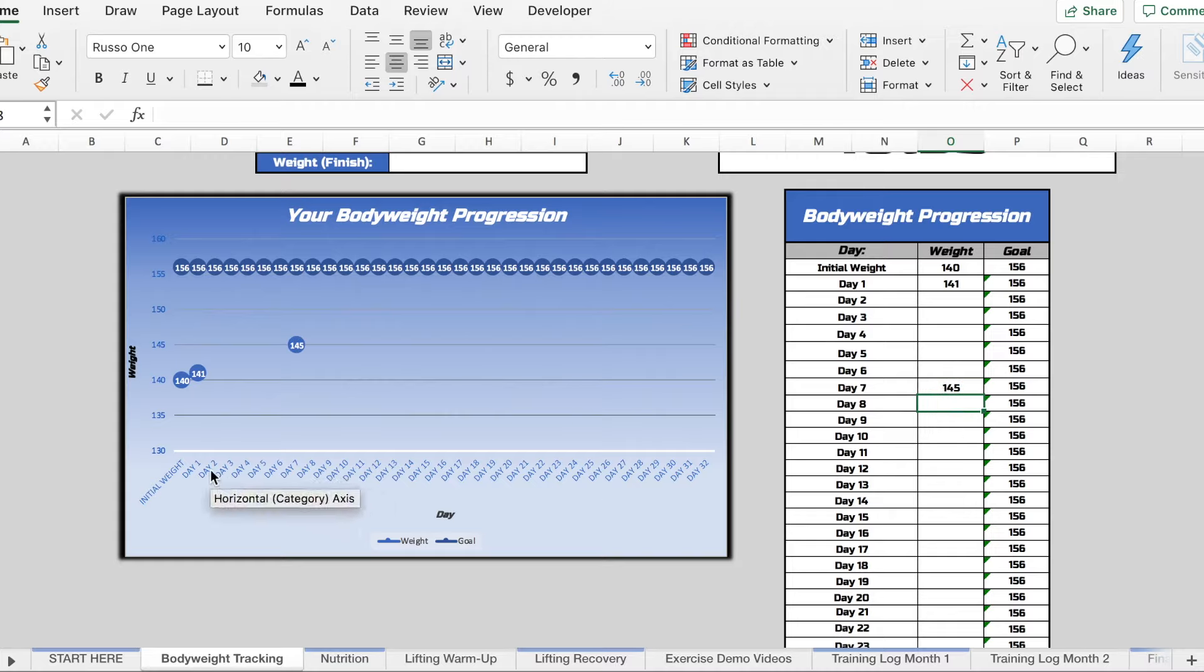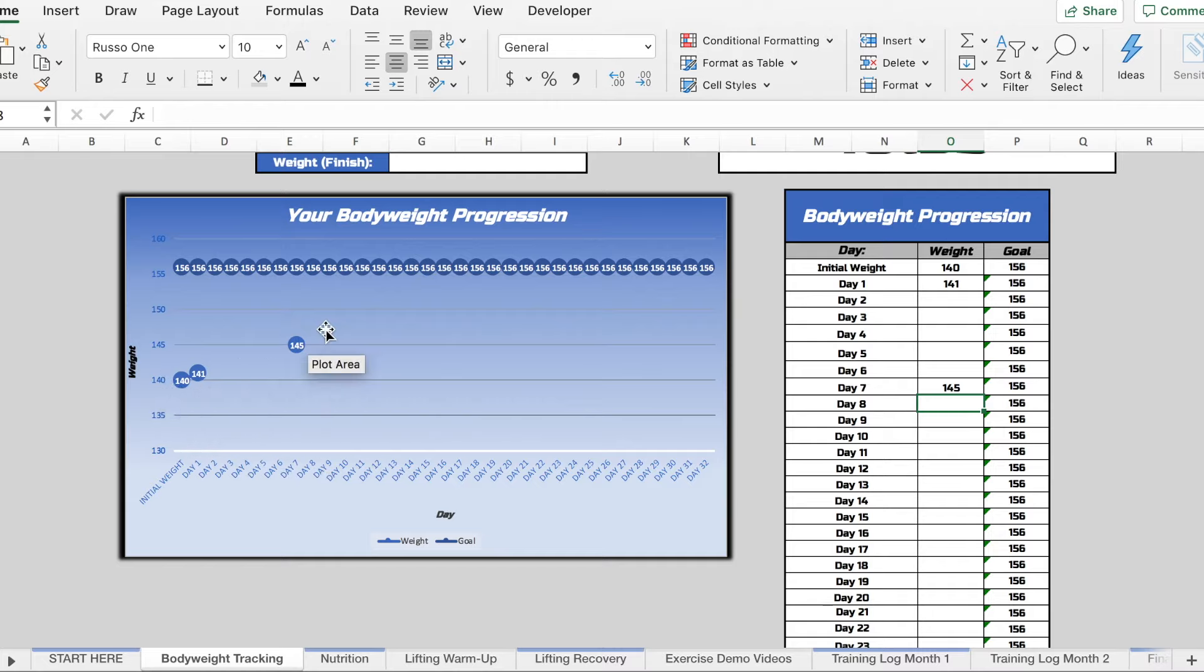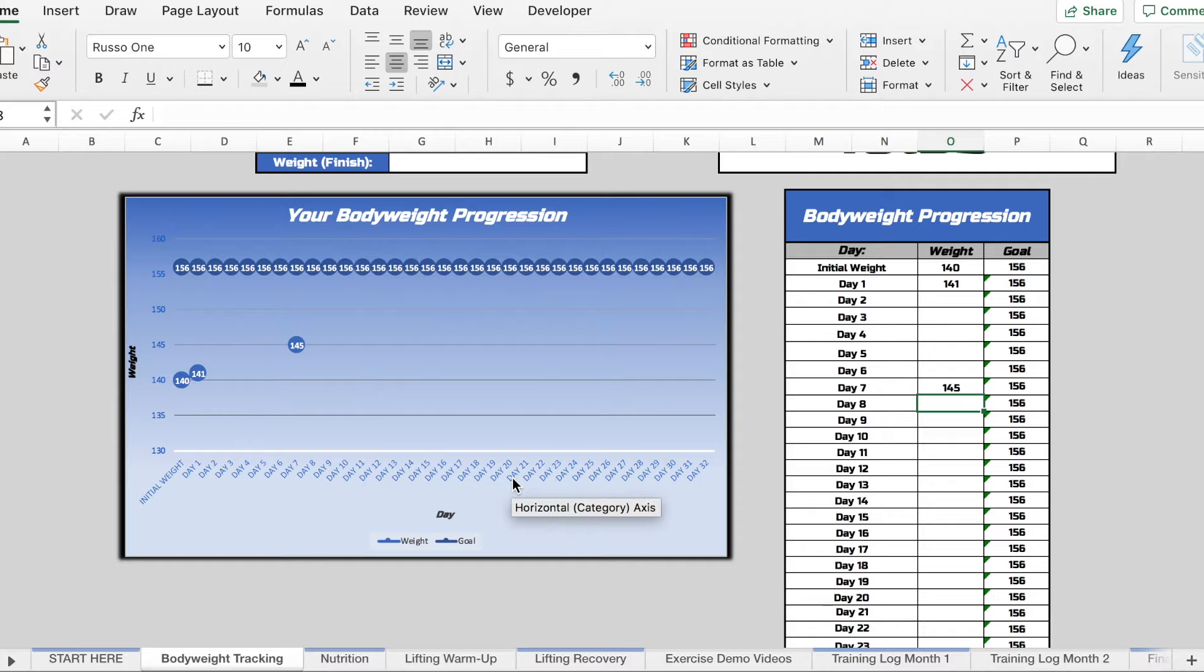So now what that's going to show us is hey, I'm trending up towards my goal weight right here. So it's going to help to keep you on track and really show you whether you're on track for that goal weight throughout the duration of the program.